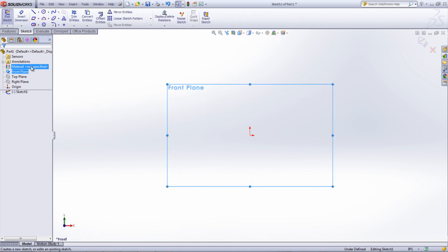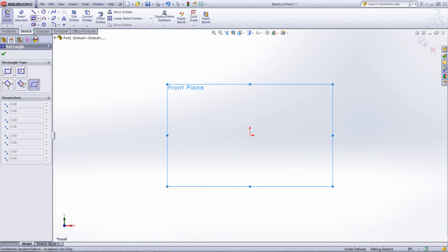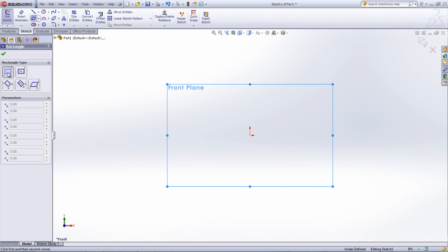Now select the rectangular sketch entity from the Sketch Command Manager tab. In the Property Manager on the left, you can see the desired rectangle types. Each one shows points with numbers which represent the order of clicks needed to make that rectangle.